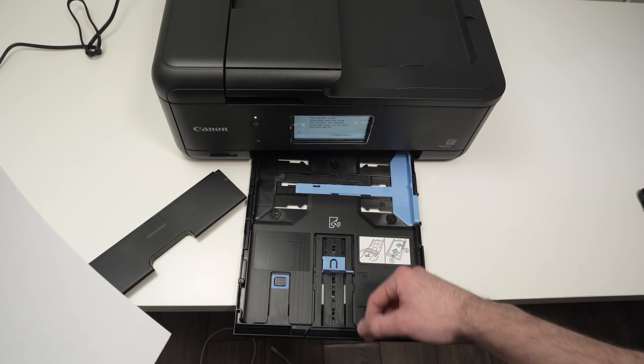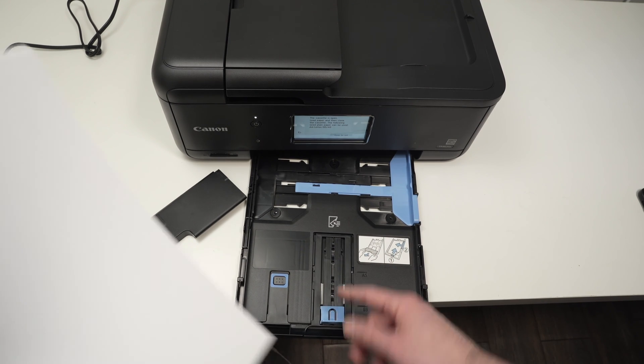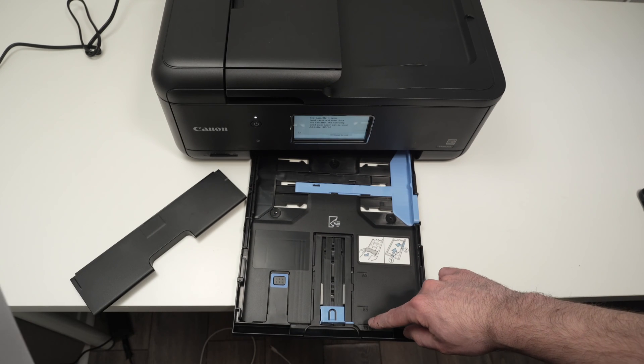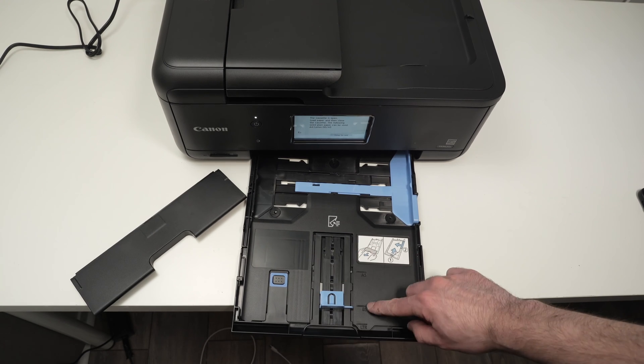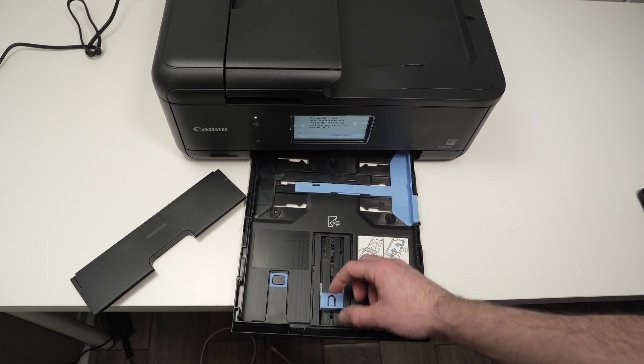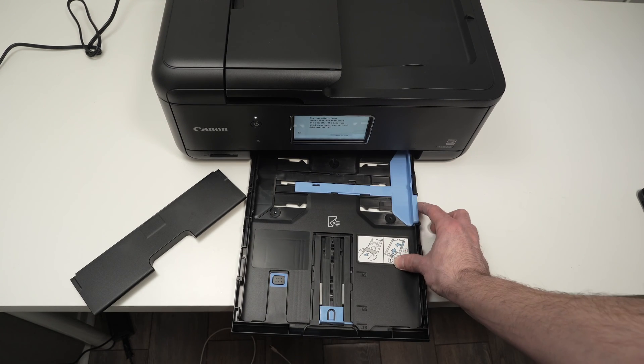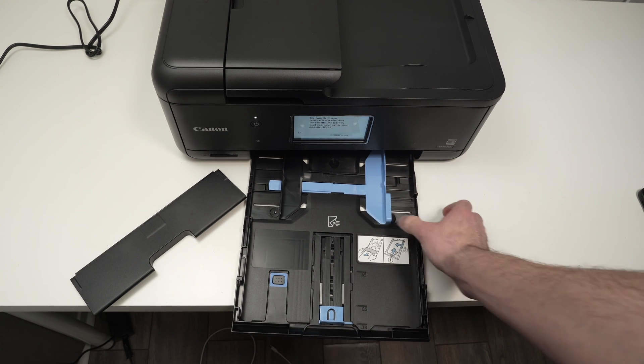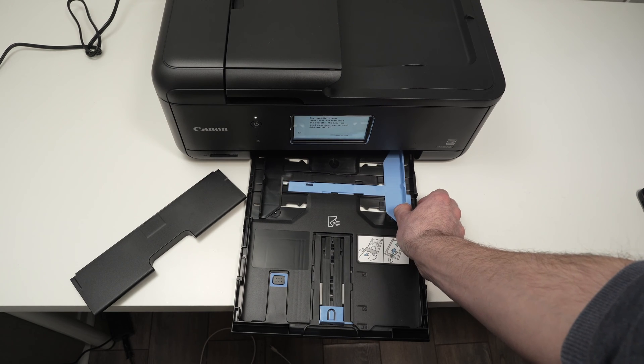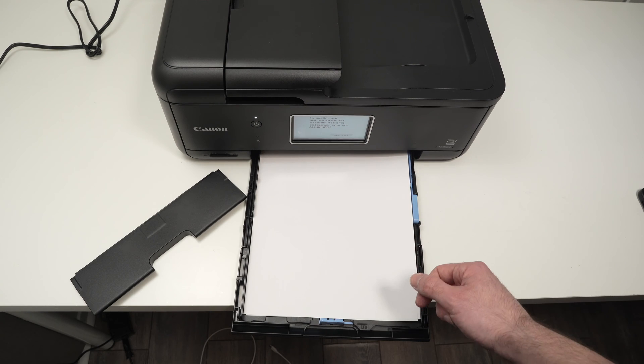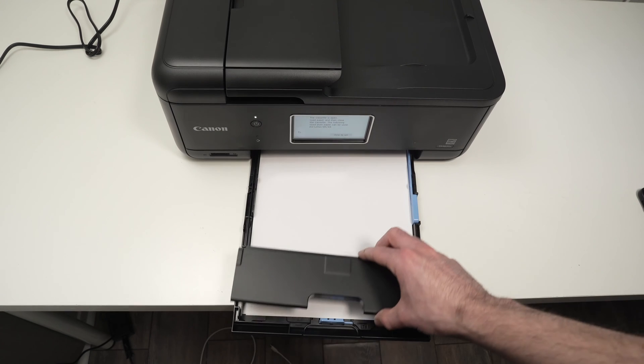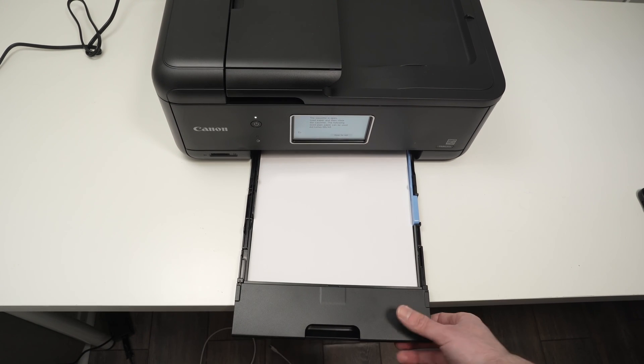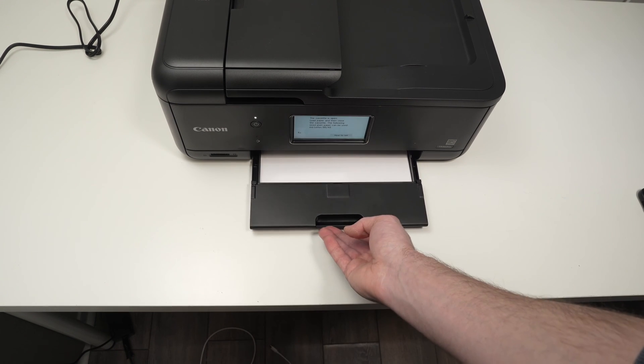Before placing it, make sure that this blue guide is all the way towards you. If you want to use letter size paper, push it all the way. Same thing with this blue guide over here. Push it all the way to the right side. Take your paper, simply lay it flat like this. The last step is to put back this small plastic thing like this and push back this tray inside of the printer.